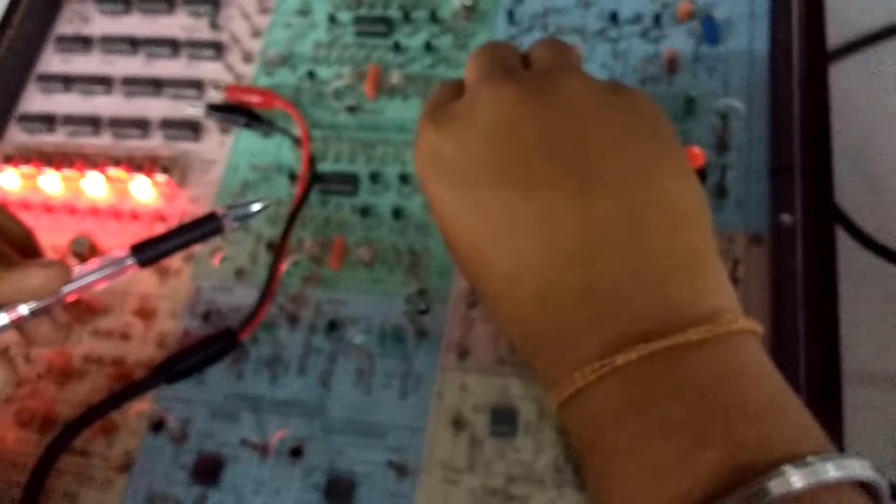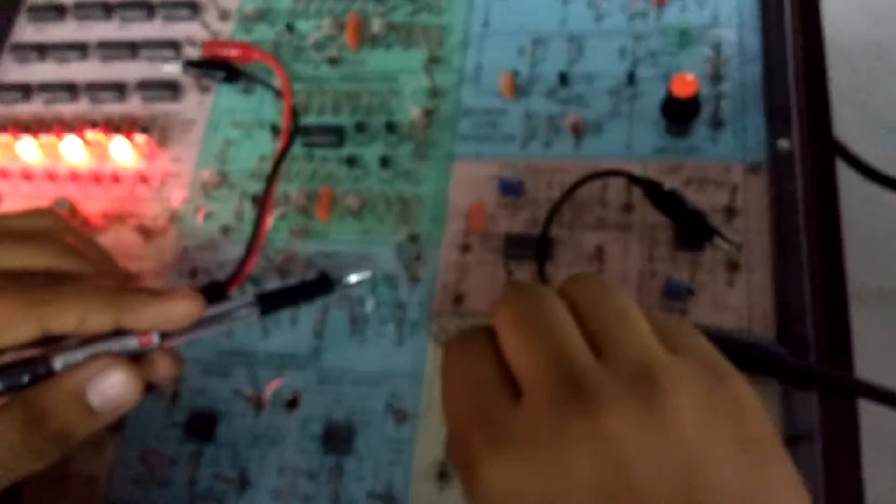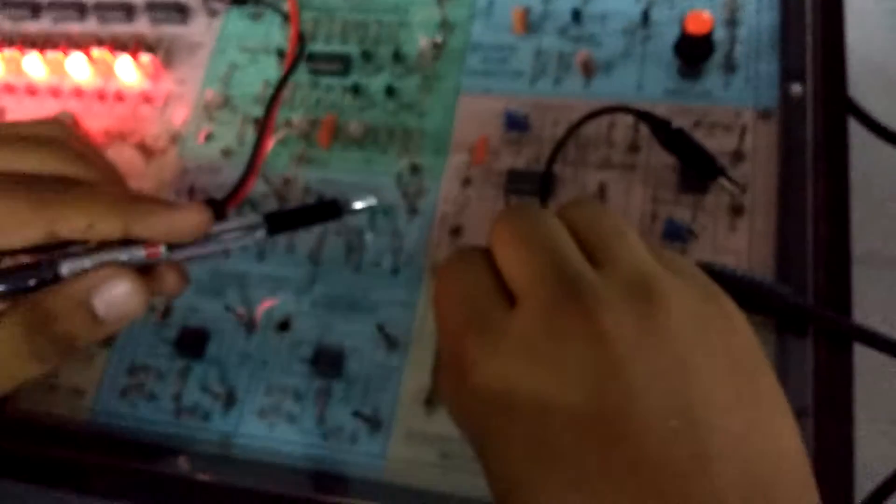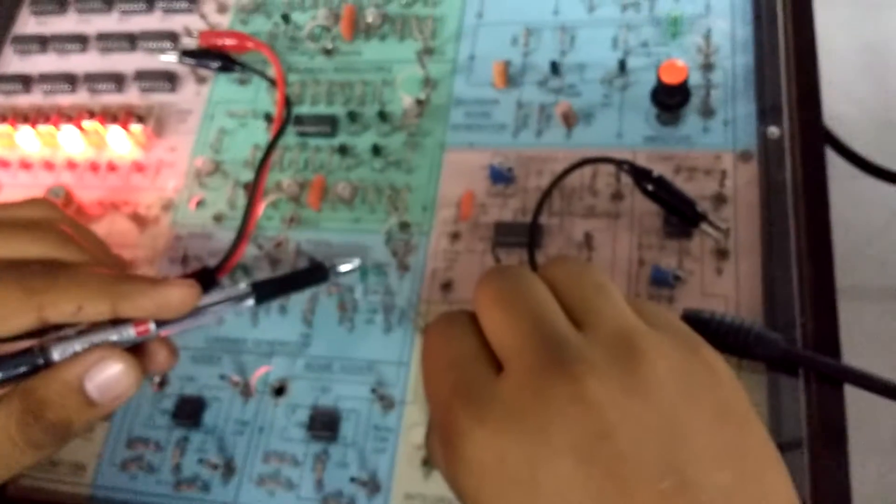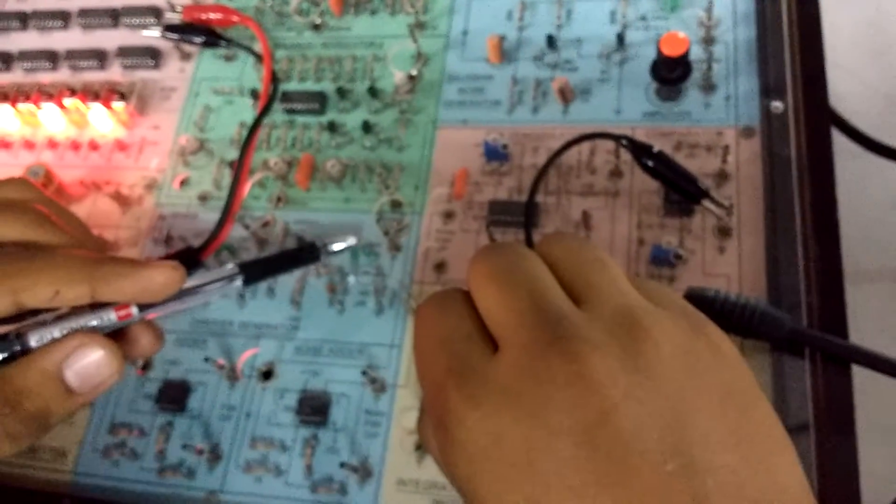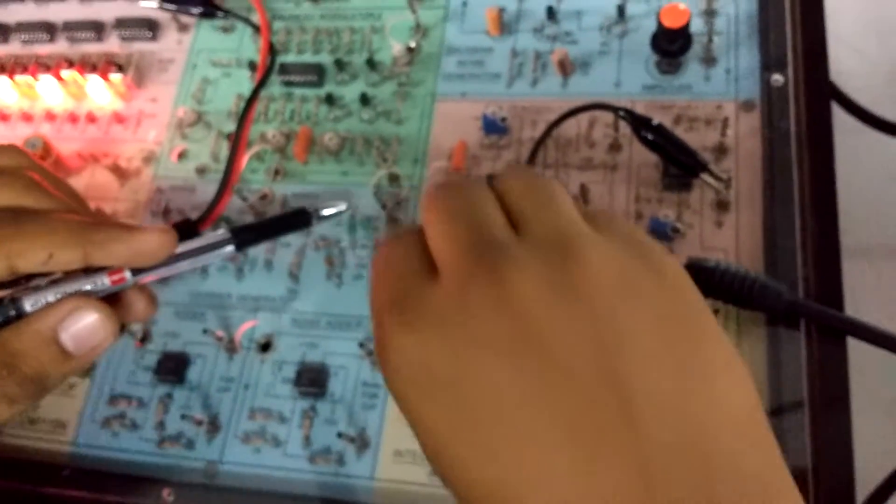Now what you have to measure is the carrier frequency. As I said, we got 666.66kHz for this. So let's measure that.